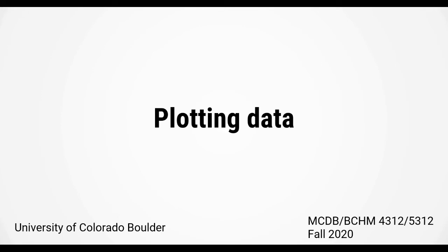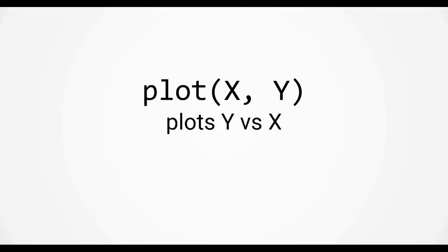The last topic I want to talk about this week is plotting data and matrices. We're going to be using the function plot. The simplest way to use it is the syntax plot x comma y, which plots vector y versus vector x.